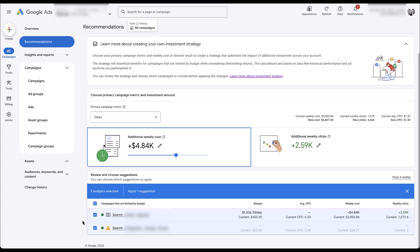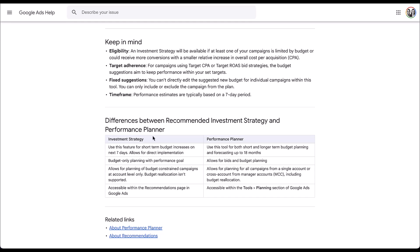The last thing I want to show you is why you should use this feature compared to the performance planner, which is designed to help you understand what future performance could look like. Investment strategy is designed to only tell you what a budget increase is likely to do in the next seven days, and you can directly implement the changes from there. It's only showing constrained campaigns and not how to reallocate among all campaigns. Performance planner, on the other hand, is short and long term — you can forecast up to 18 months. You can adjust for bids and budget there, but you're not able to implement things directly from performance planner; you have to take your findings and go implement them in the account yourself.